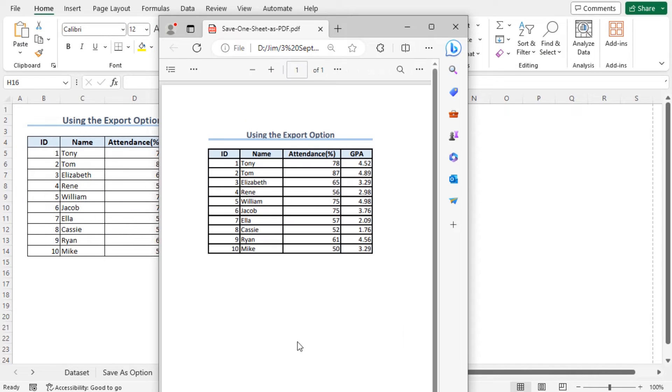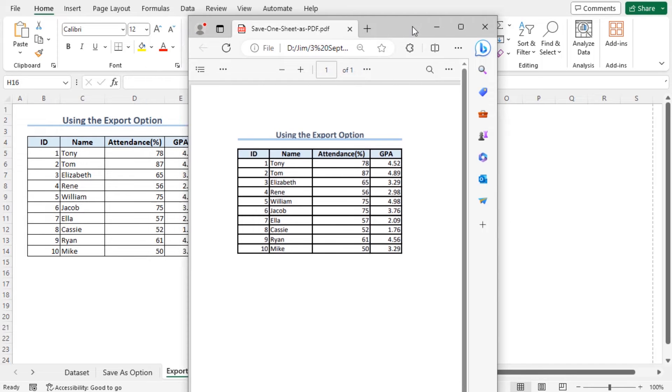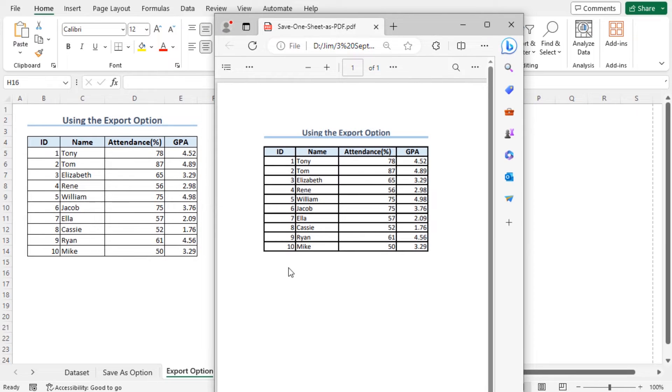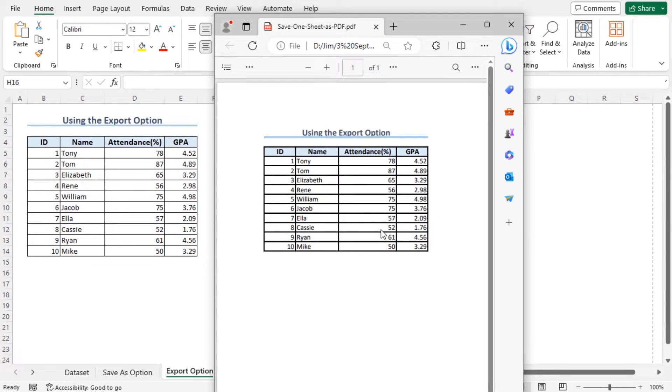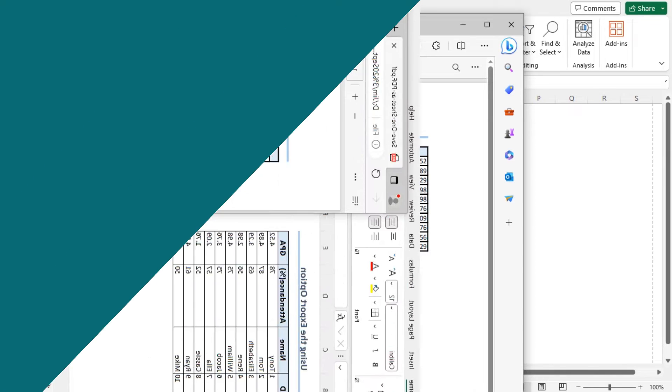Now, you will see that it has automatically opened on the screen. Sometimes, if it doesn't open on the screen, then you need to manually go to the location like the first method. That's how we can easily use the Export option to save one sheet as PDF.